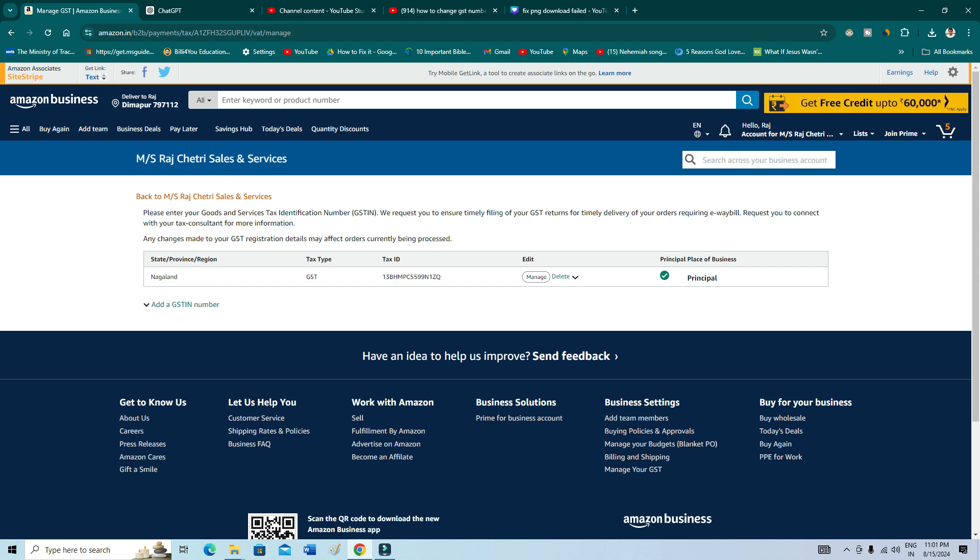So now if you want to change your GST, then what you can do is you can simply add a GST number. Click here and add your GST number, new GST number, and then remove the previous one if you want to remove, or you can just let it be as it is.